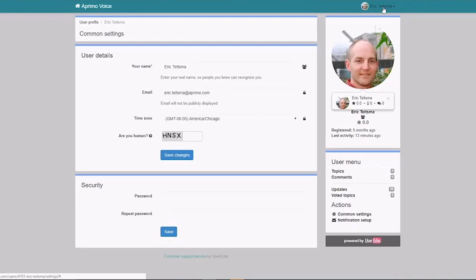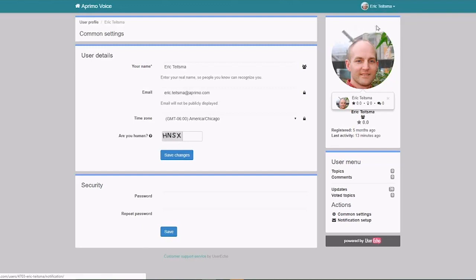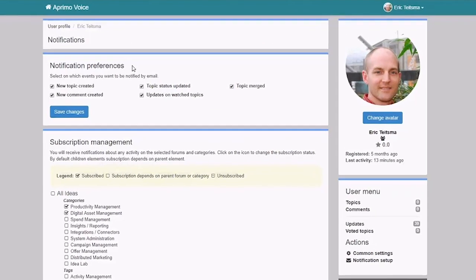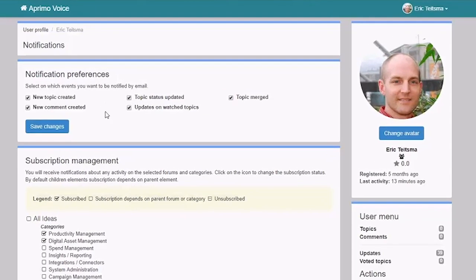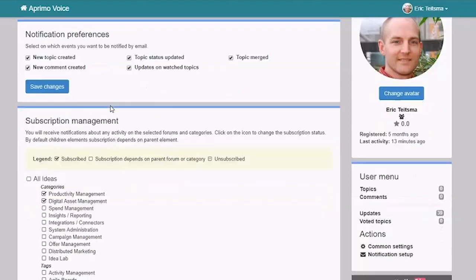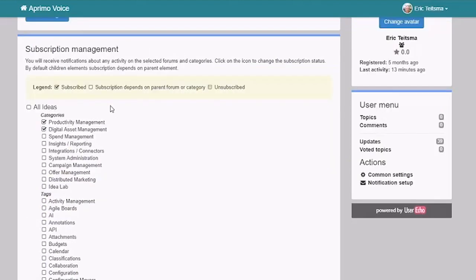Also within your profile area is your notification management. And I do suggest you come in and set up your notification management. This is a key way to stay engaged with what's going on in Aprimo Voice, so you can sign up to be proactively notified by the platform when certain key actions take place, like maybe a new comment has been created or a topic has changed status.